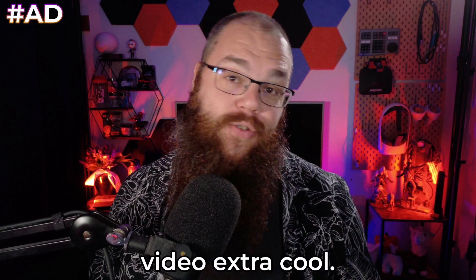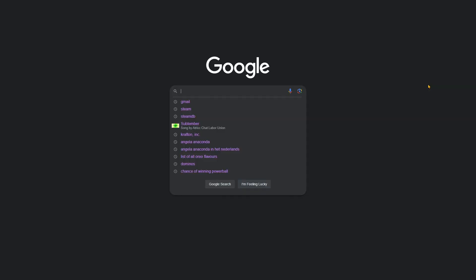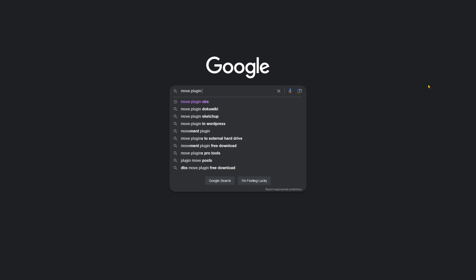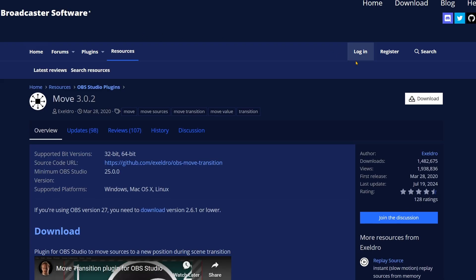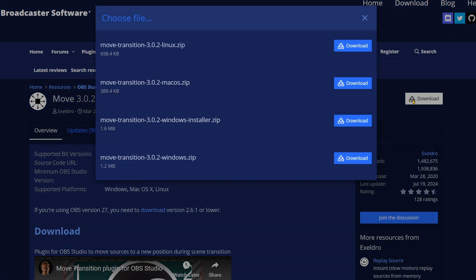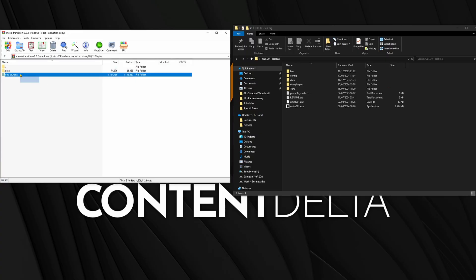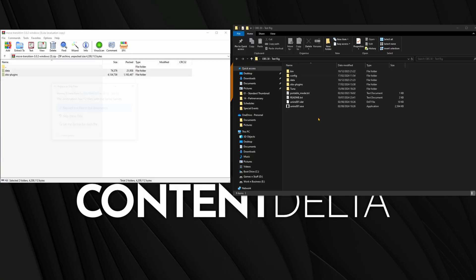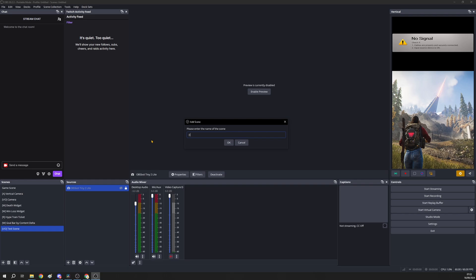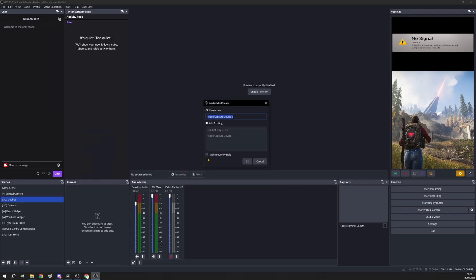The first thing we are going to do is get the Move plugin by Aceldro for OBS — that is what's going to make this all possible. To get it, find it on the OBS website or just Google 'Move plugin OBS' and click the download button. Once you've downloaded it, extract it into your OBS folder and reboot OBS.